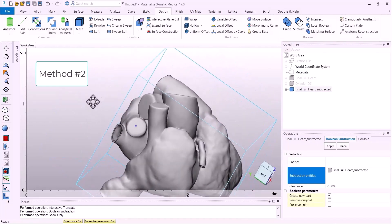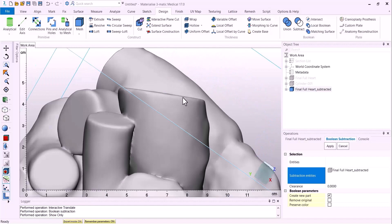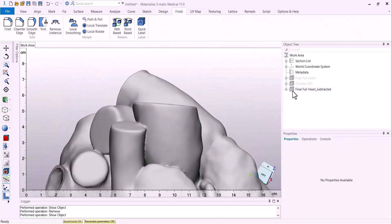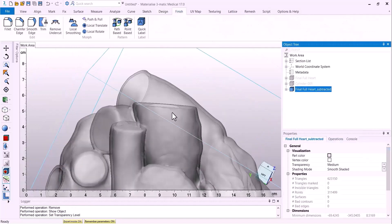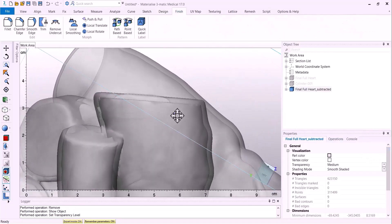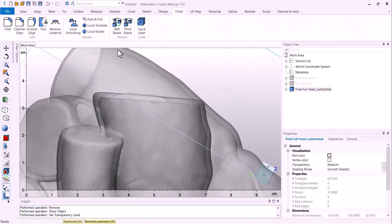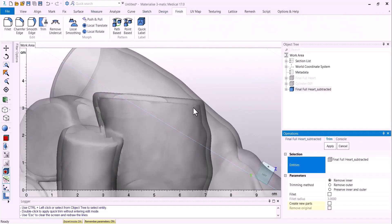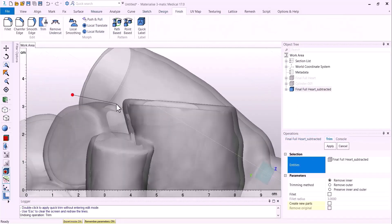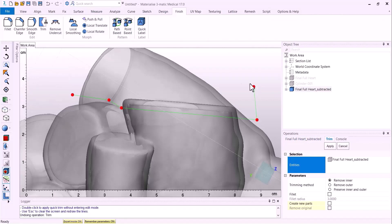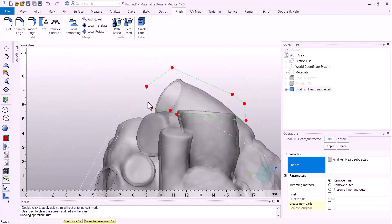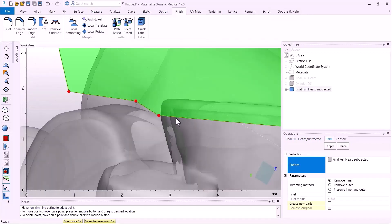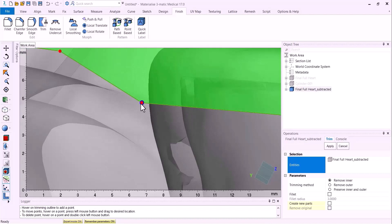Method number two is the first method to trimming away those hard to reach places like the vessel you see here. We will first use the trim tool, making sure we have it set to preserve inner and outer and create a trim as if there was nothing behind it.